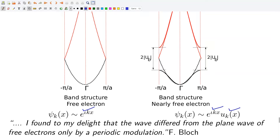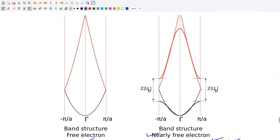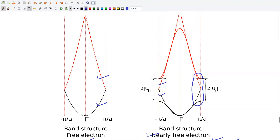If the potential is weak, we call it the nearly free electron model. The band structure, or E versus K diagram, of nearly free electrons differs from that of free electrons only in a region close to the Brillouin zone boundary. The free electron band structure is shown by the dotted line. Note that the free electron and the nearly free electron band structure, shown by the solid line, differ only near the Brillouin zone boundary. Away from the Brillouin zone boundary, free and nearly free electrons have identical features.